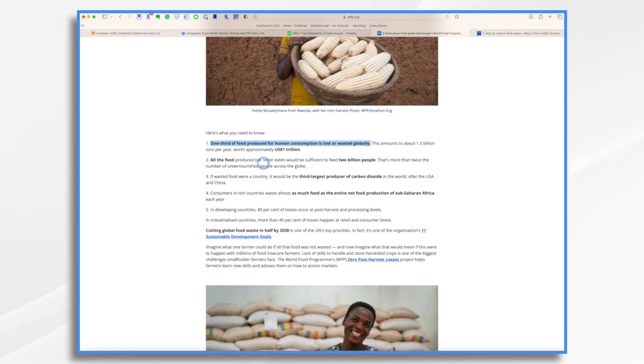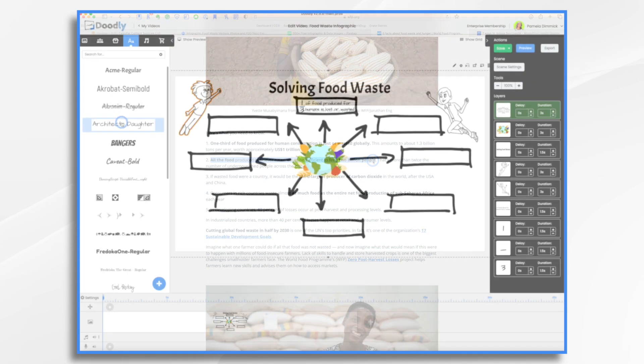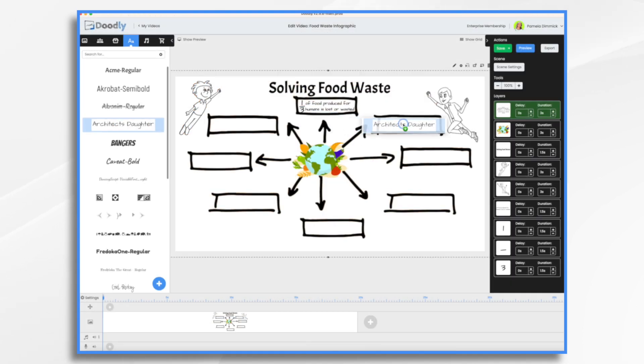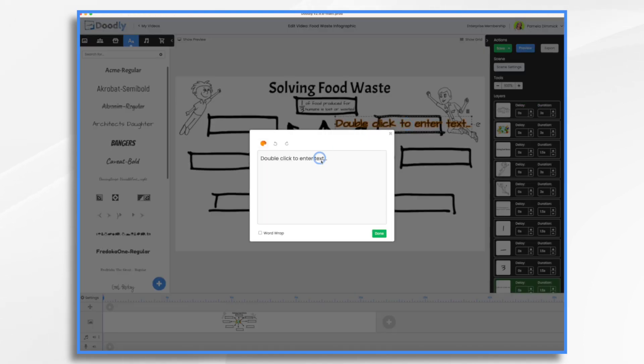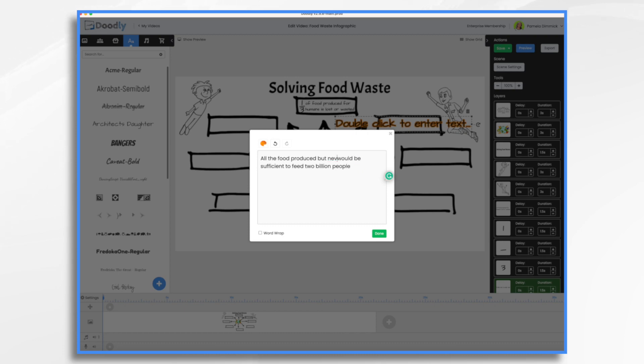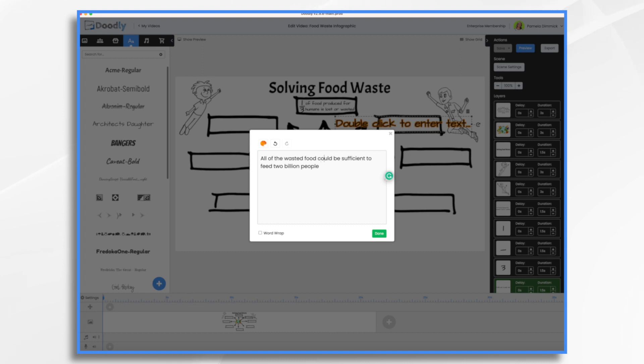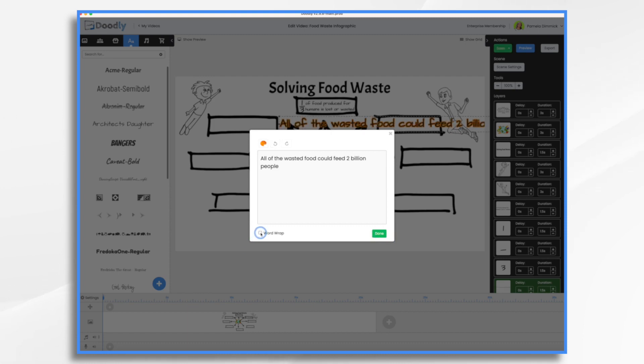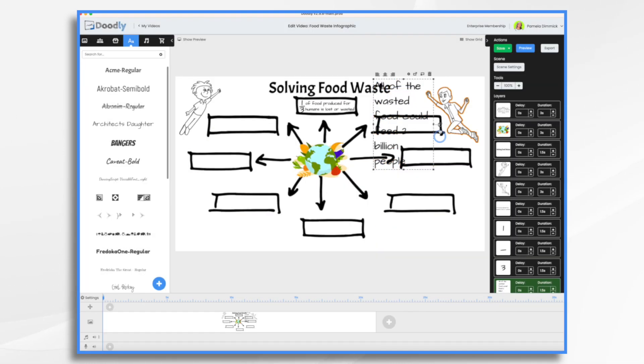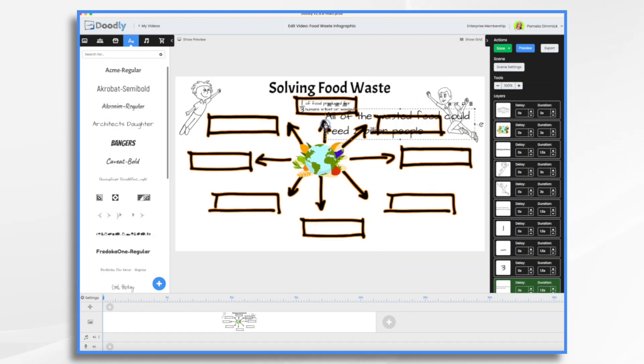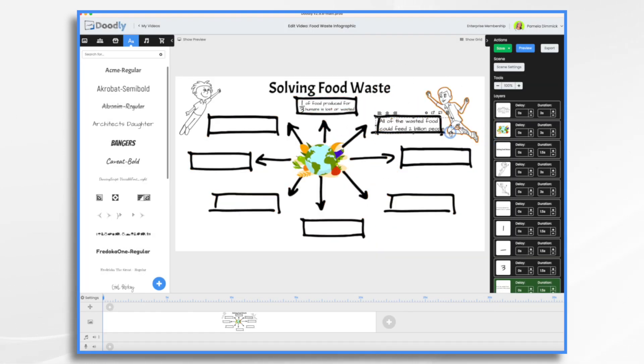And then all of the food produced but never eaten would feed 2 billion people. So we're going to say all of the wasted food could feed and then we're going to use the number 2 billion people in this word. And again, we want to shrink it down.